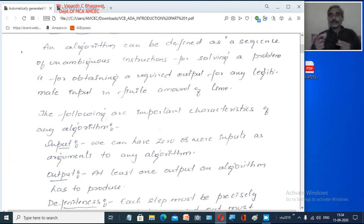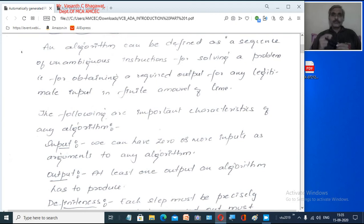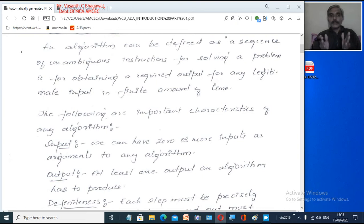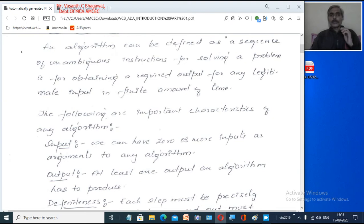In order to obtain a required output from any legitimate input — legitimate input means proper input — the input should be correct. Our system cannot give wrong results unless your input is wrong or the instructions you give are wrong. The algorithm must also complete in a finite amount of time. So in simple terms: an algorithm is defined as a sequence of unambiguous instructions for solving a problem — for obtaining a required output from any legitimate input in a fixed amount of time.